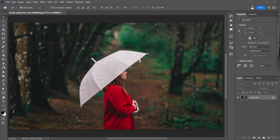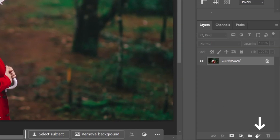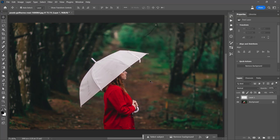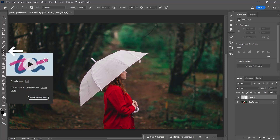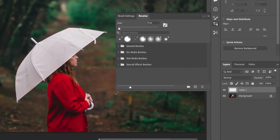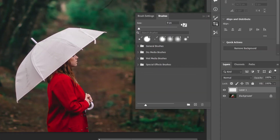First of all, we are going to make raindrops with a brush. We need to create a new layer so that we can add the brush as a separate layer on this photo. Then I select the brush tool, open the brushes panel under Window, where we are going to create our own rain brush.